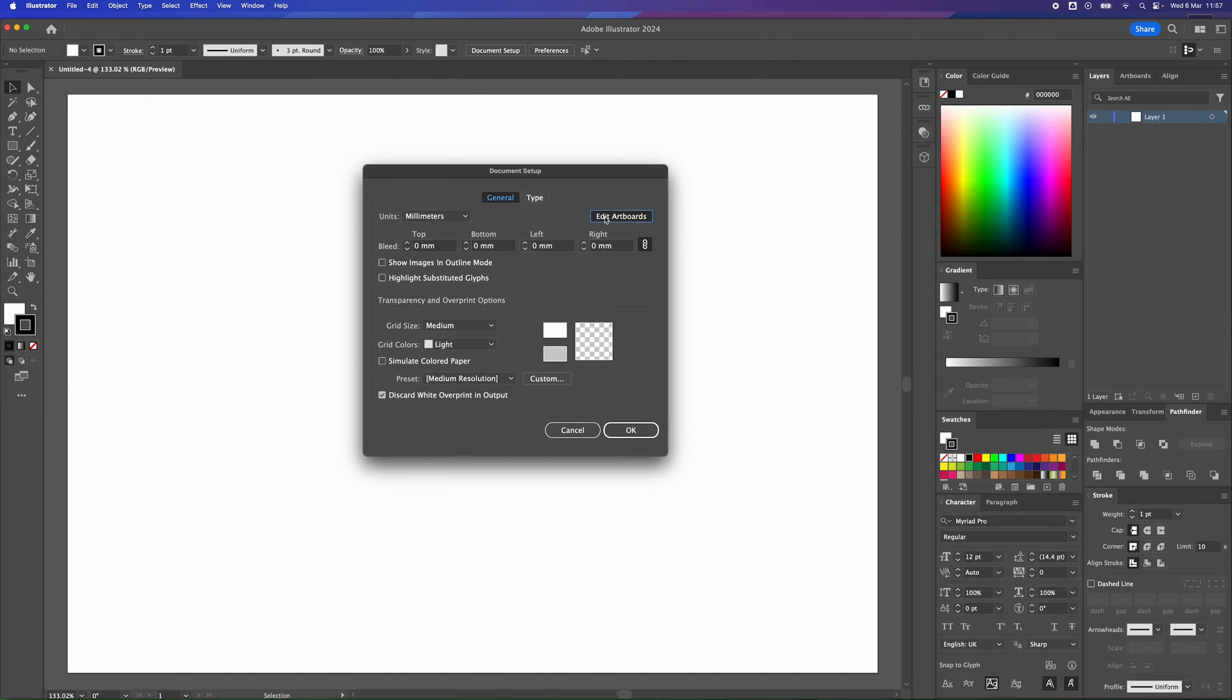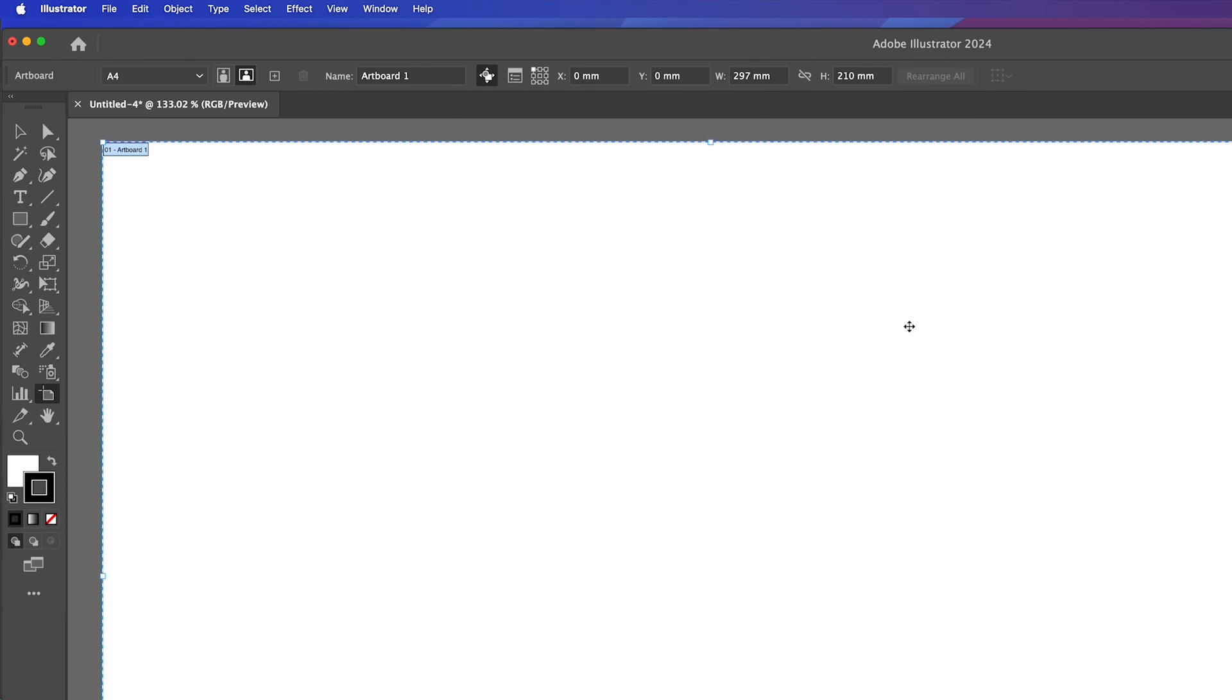We click on this, edit artboards. And up at the top here, we've got the different sizes. So we've got the original size here of 297 by 210, which we've just set up in our original page size.